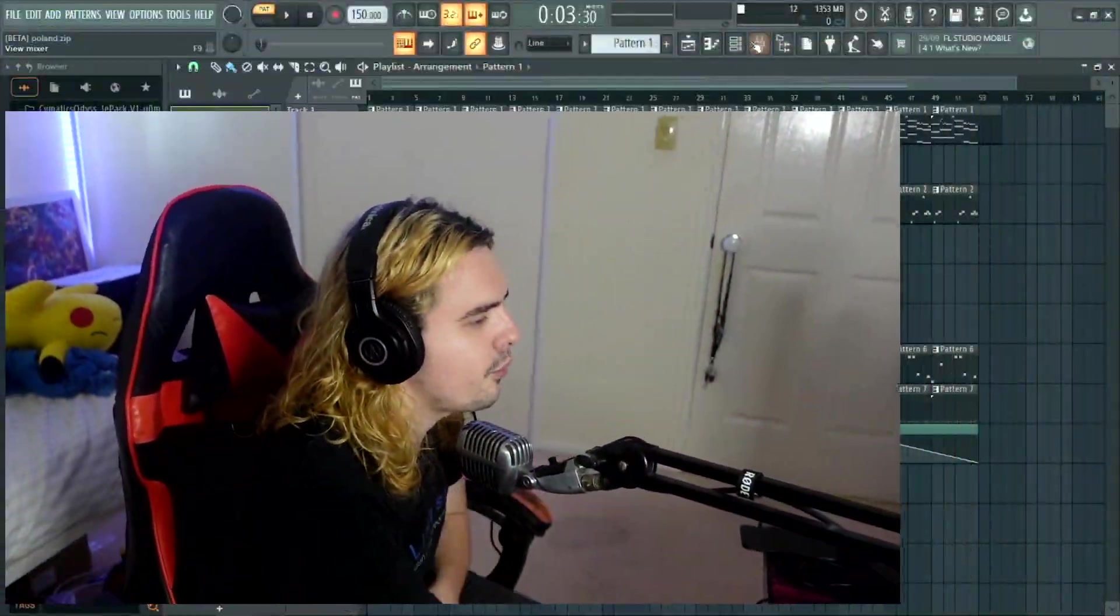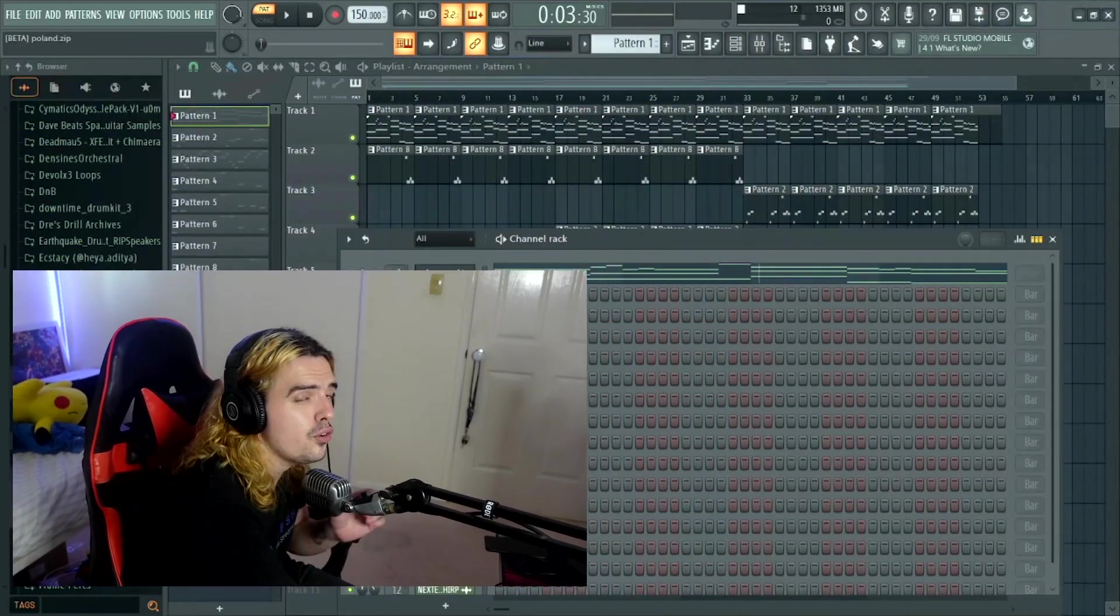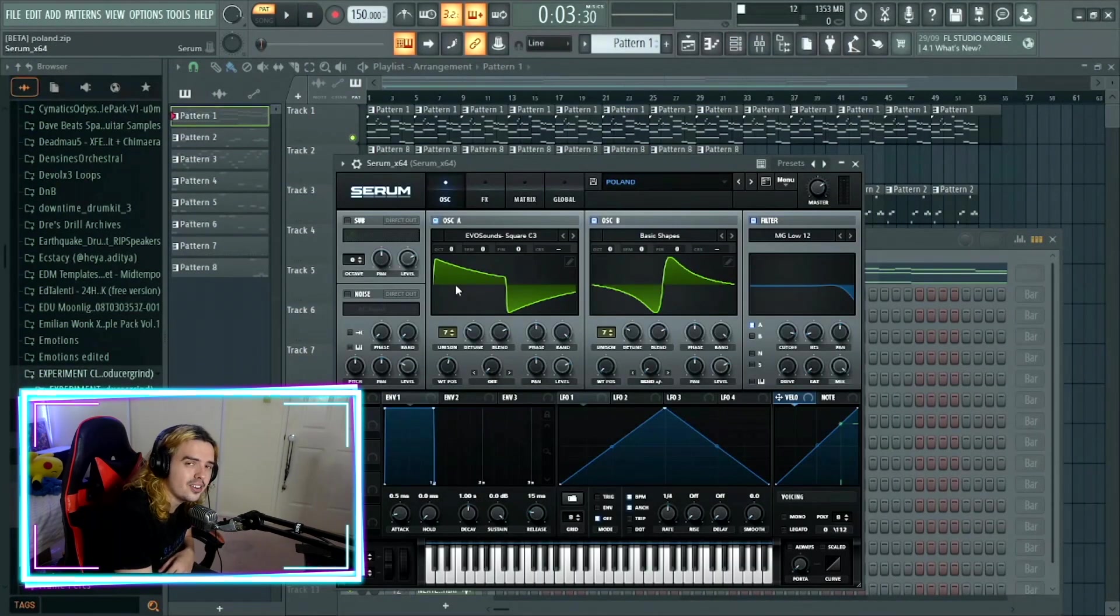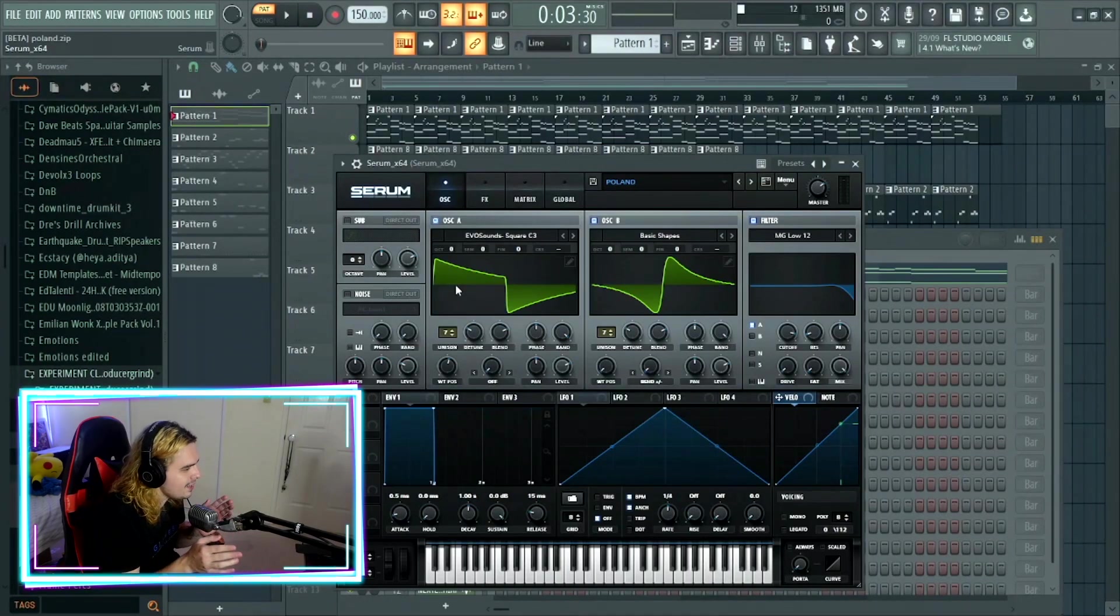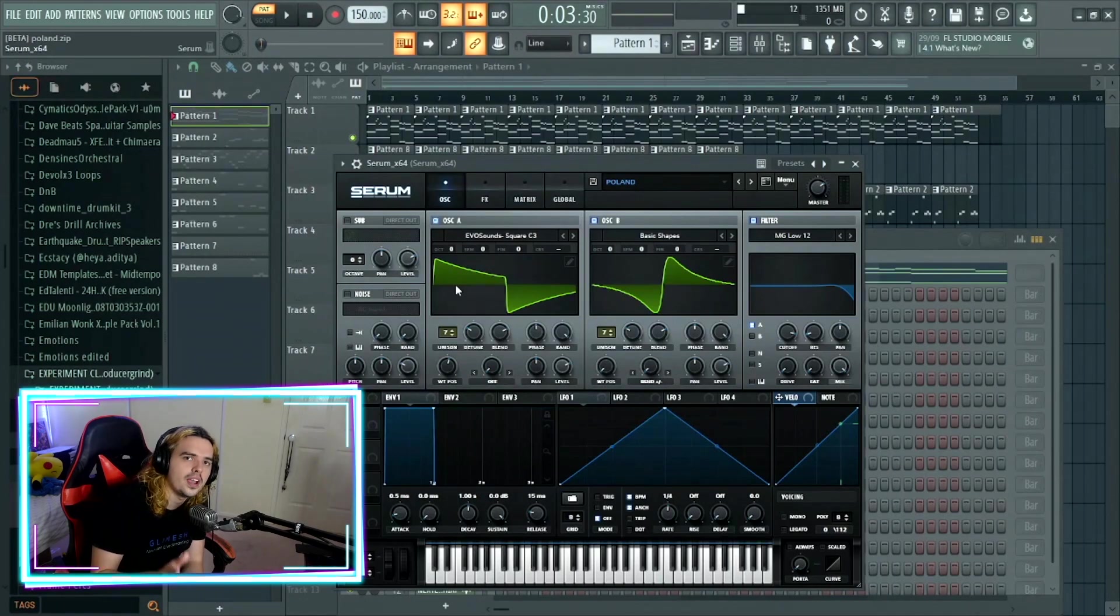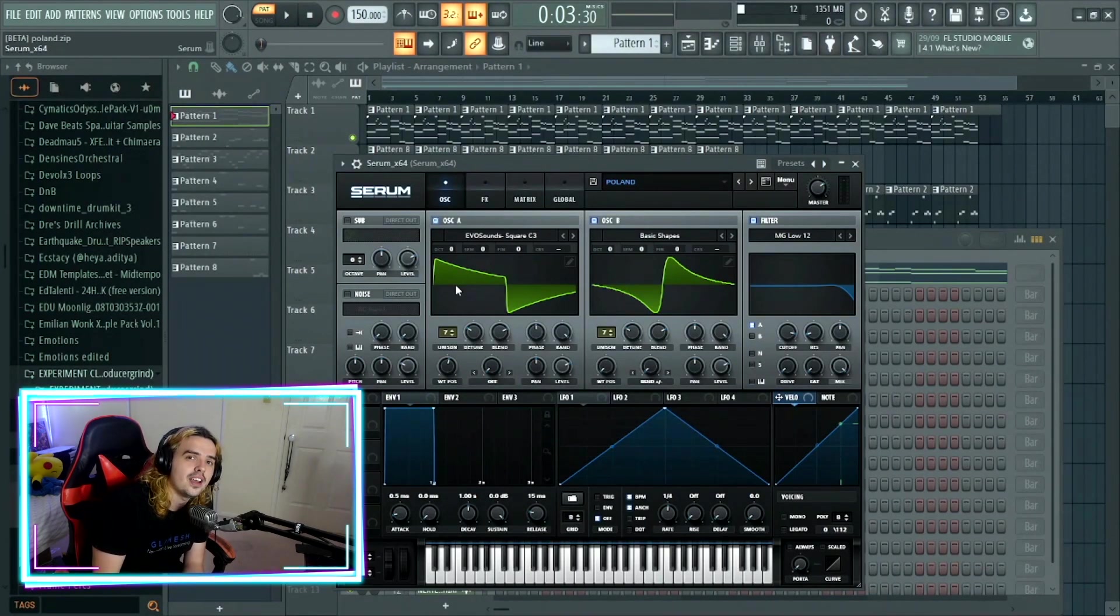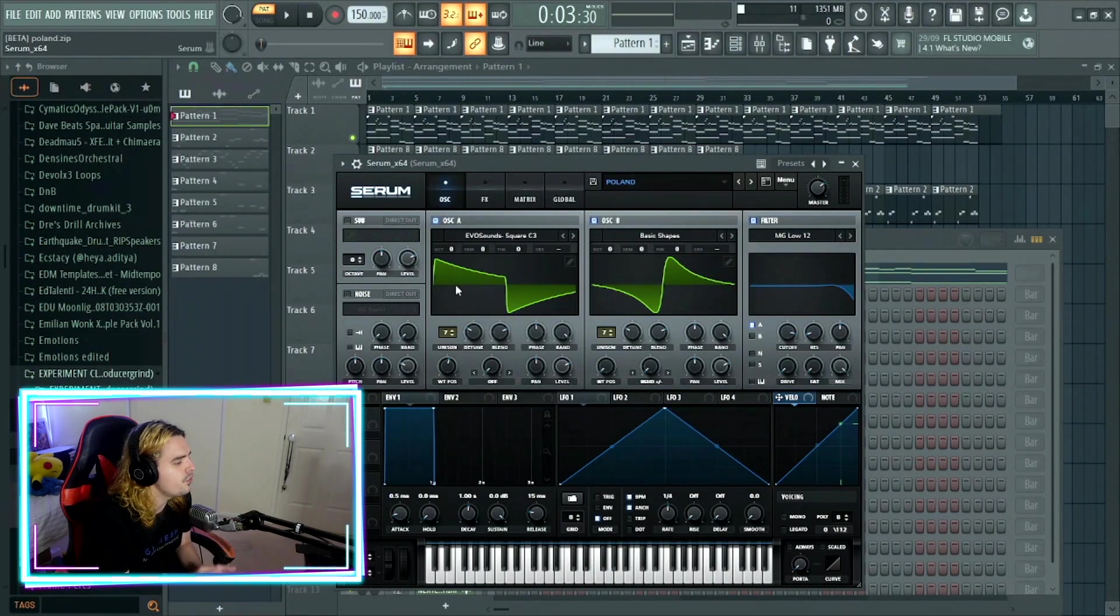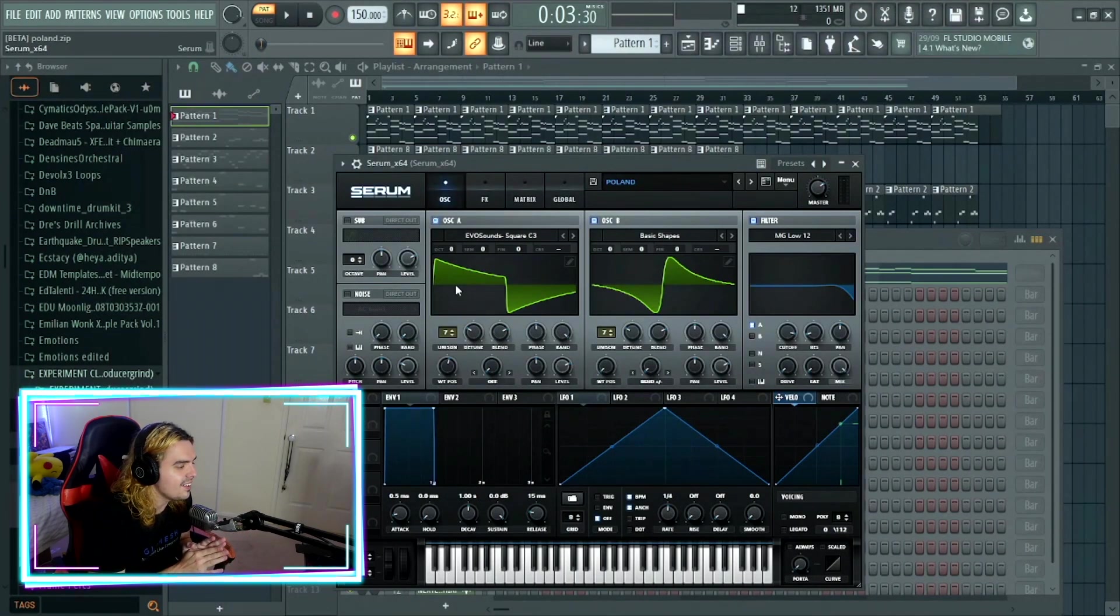Going into Serum though, the first preset that we made has a really creative name. I decided to call it Poland. Now with this one, we have two wavetables. We have the Evo sound square C3 and a basic shape. Both of them have a unison on seven and both of them have been detuned just a little bit. With the first one, wavetable position is around 50%.